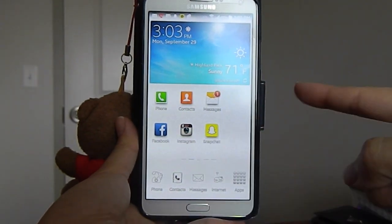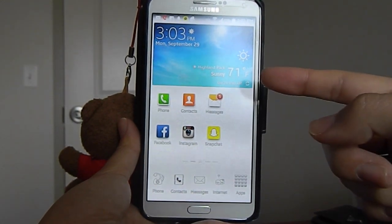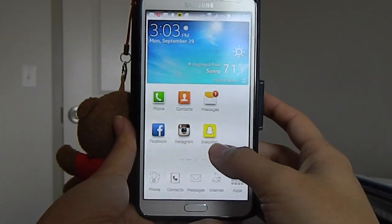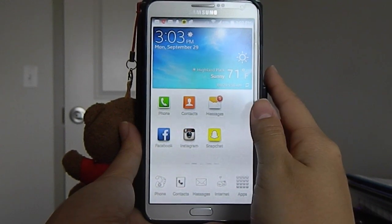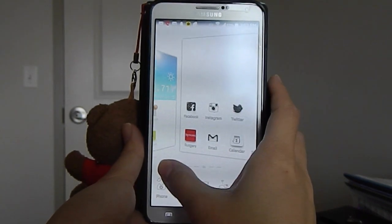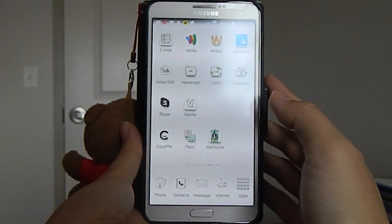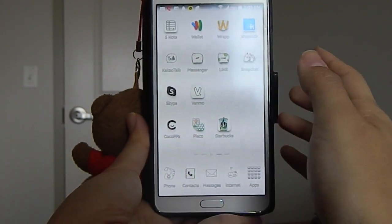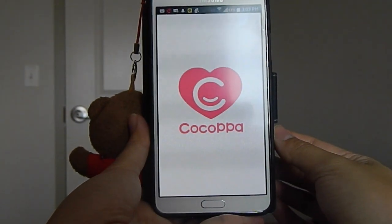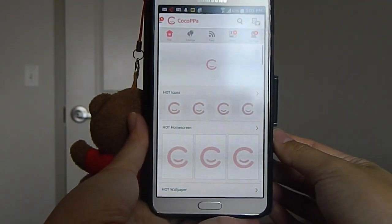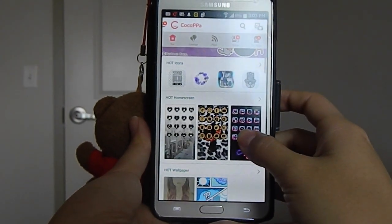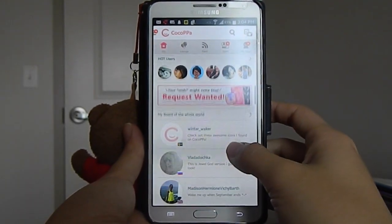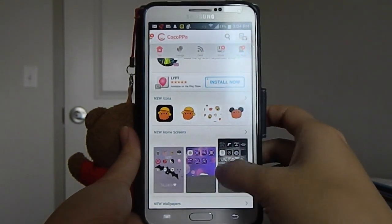Now I just have these plain icons — phone, contacts, messages, Facebook, Instagram, and Snapchat — and I usually don't like it like this, so I would change the application icons. What I do is go to an app called CocoPa. I'll put the spelling in the description box if you want to check it out. Open up the app and they have really cute designs — wallpapers, home screens, and icons. They have really cute icons here.